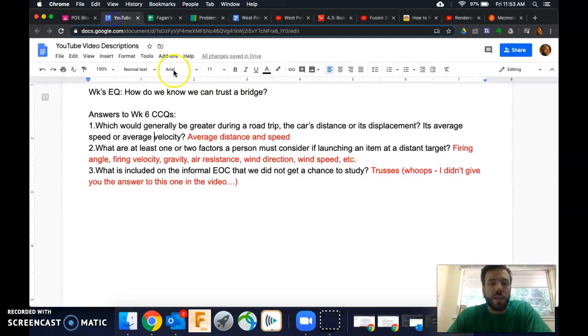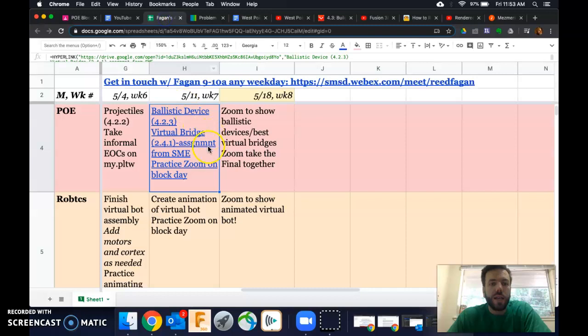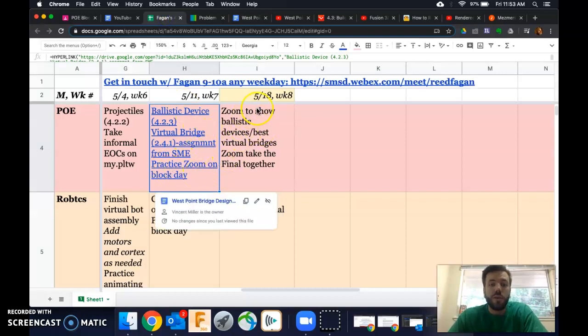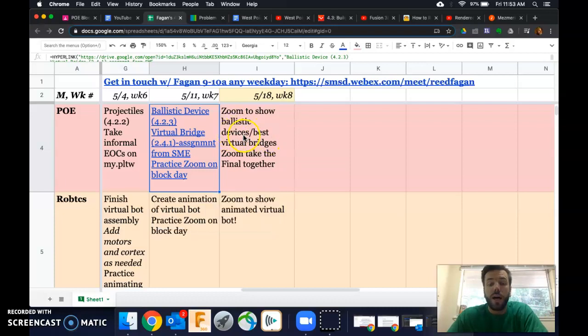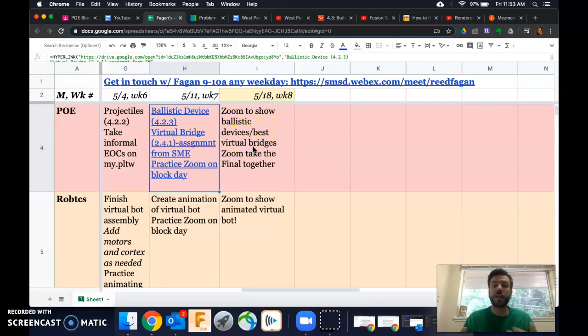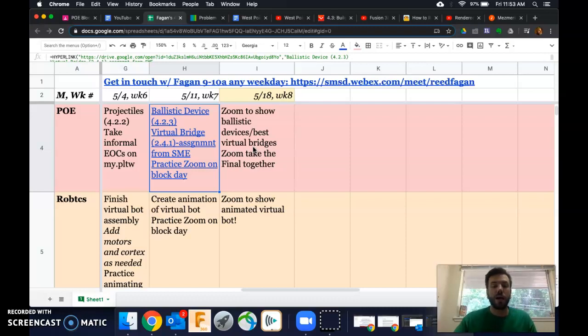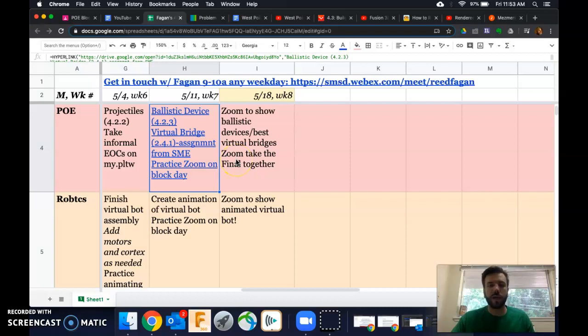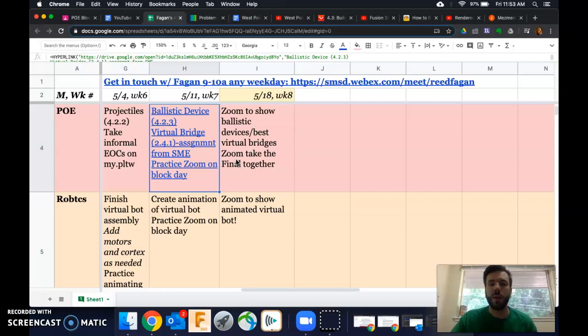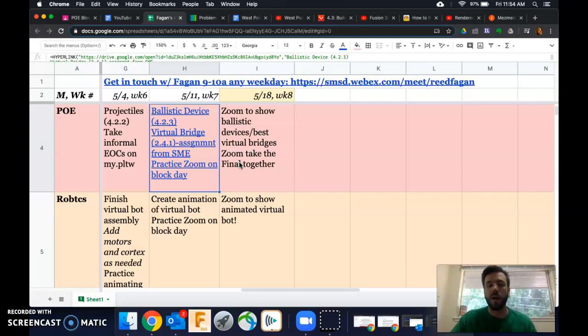Let me know if you have questions. Finally, this practicing Zoom on the block day. So if you want to actually show whatever ballistic device you create or show the best virtual bridges that you make, share them with your classmates and me, that'd be awesome. And we can do that via Zoom, which works better than the other things I've tried. Like Google Cluster Meet is not allowed by the district right now. And it looks like WebEx is not quite as easy for you guys or you don't like to use it quite as much as Zoom. So we can do that.